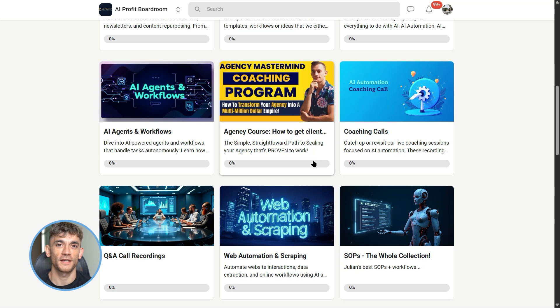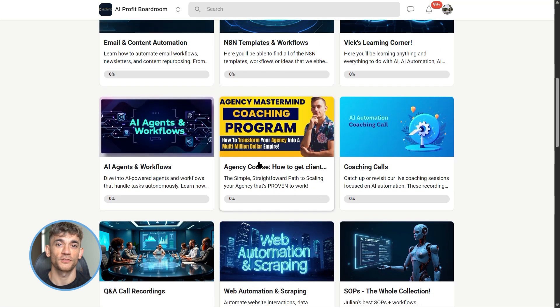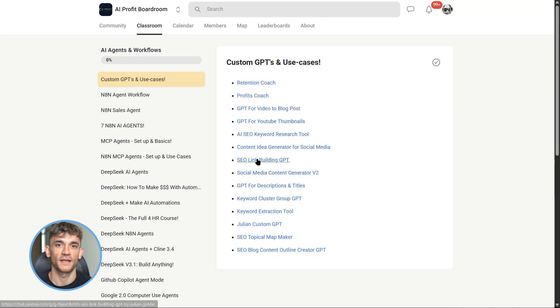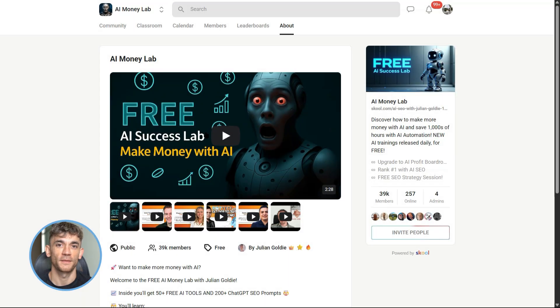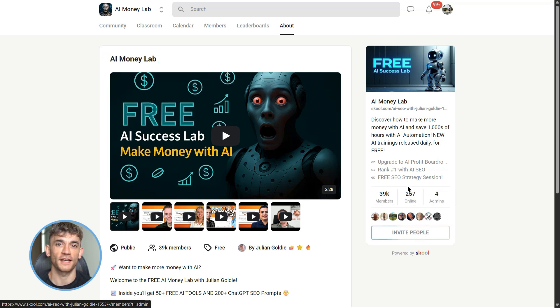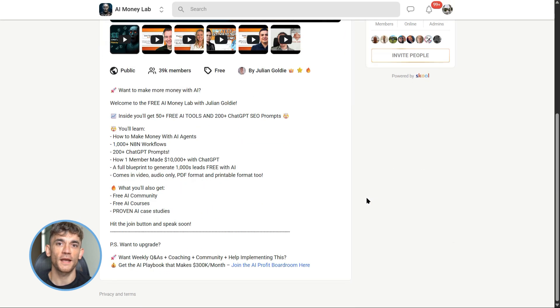And if you want the full process, SOPs, and 100+ AI use cases like this one, join the AI Success Lab. Links in the comments and description. You'll get all the video notes from there, plus access to our community of 38,000 members who are crushing it with AI.